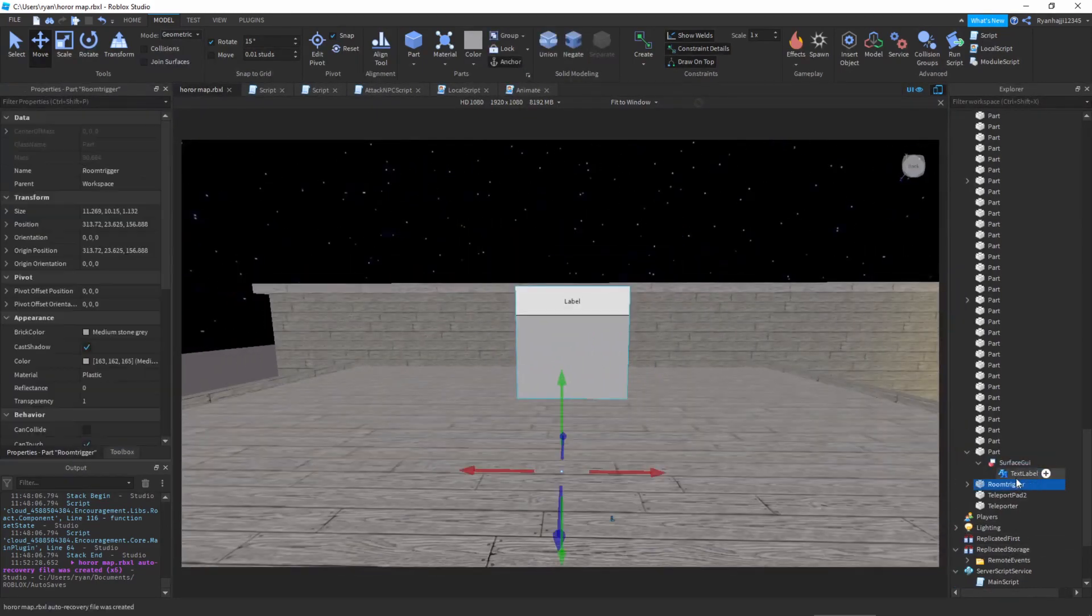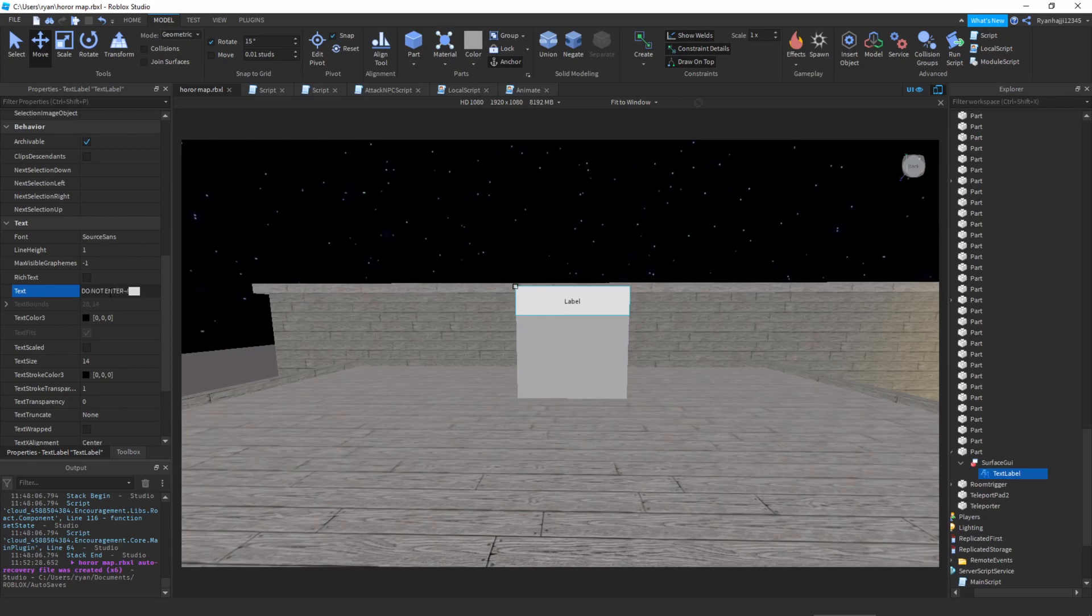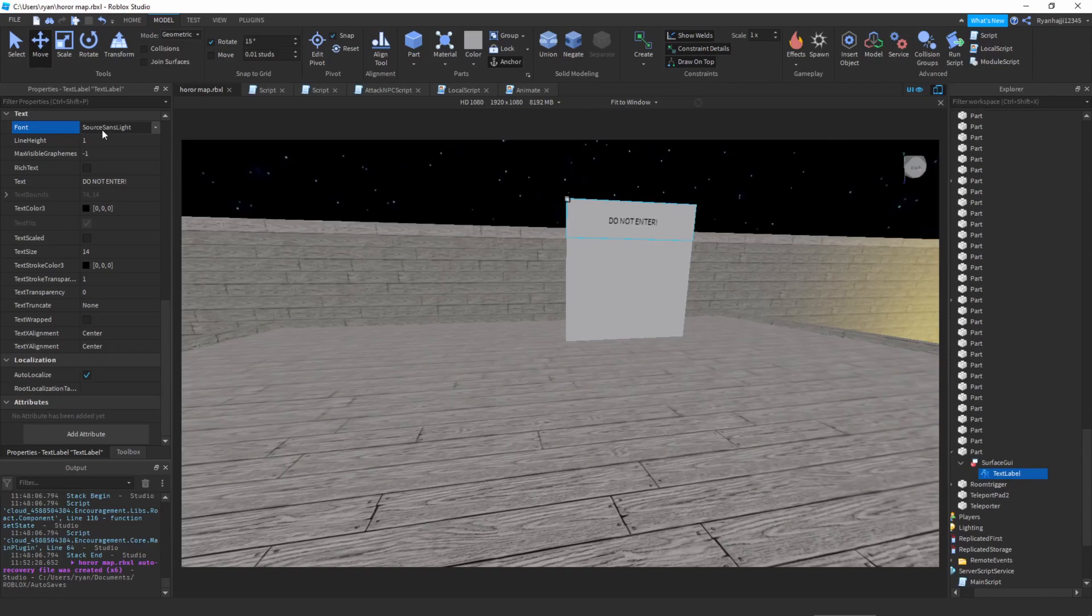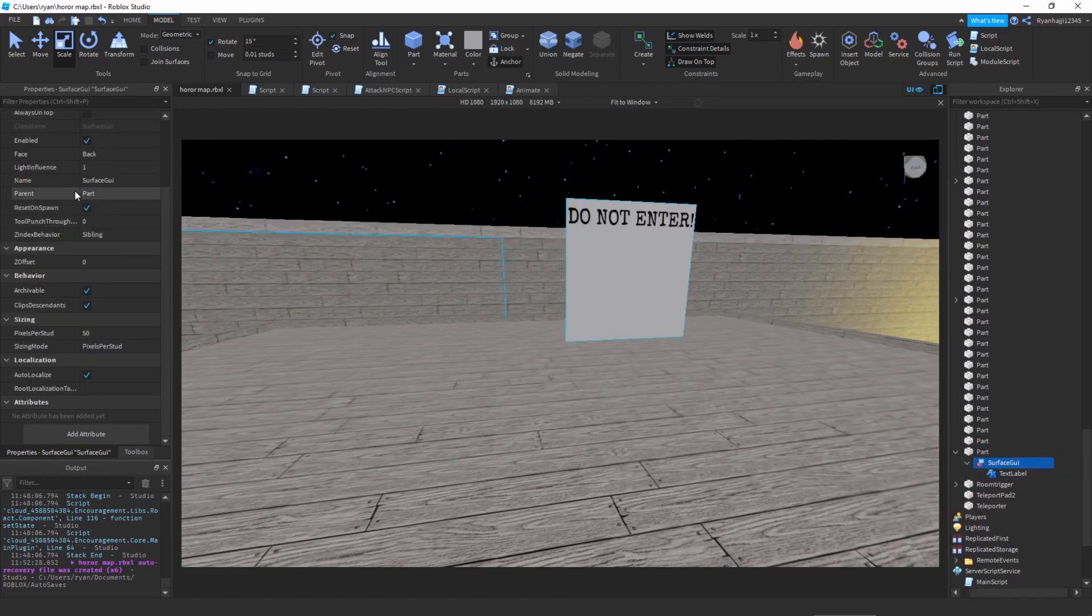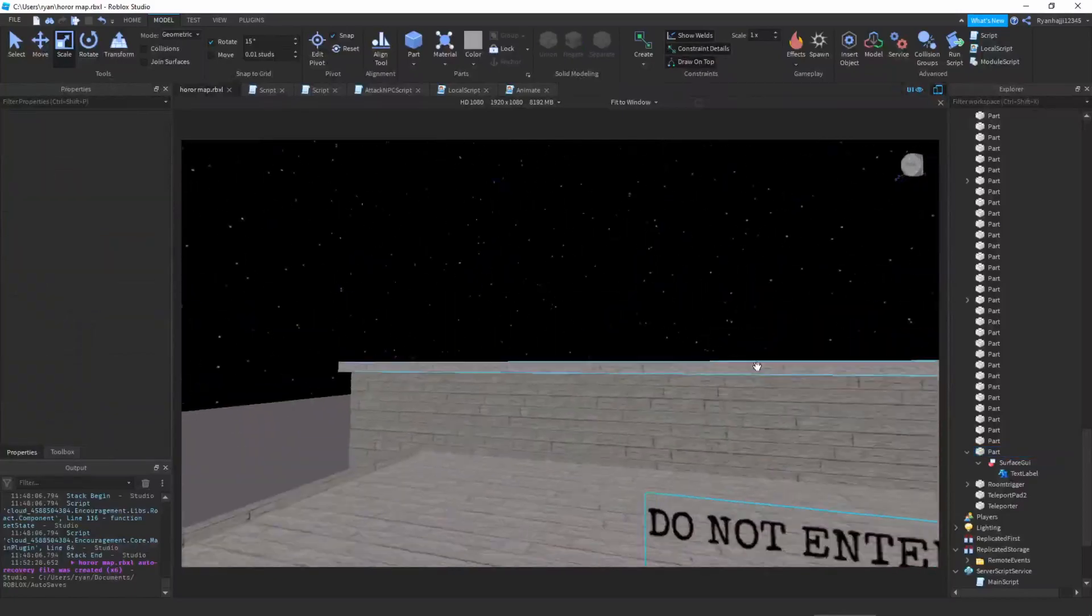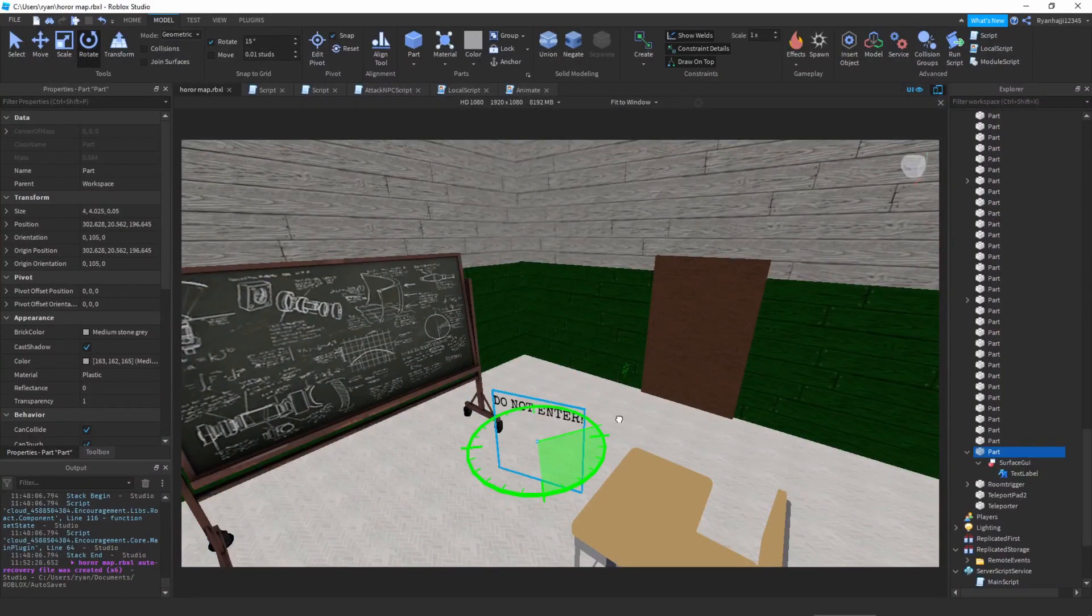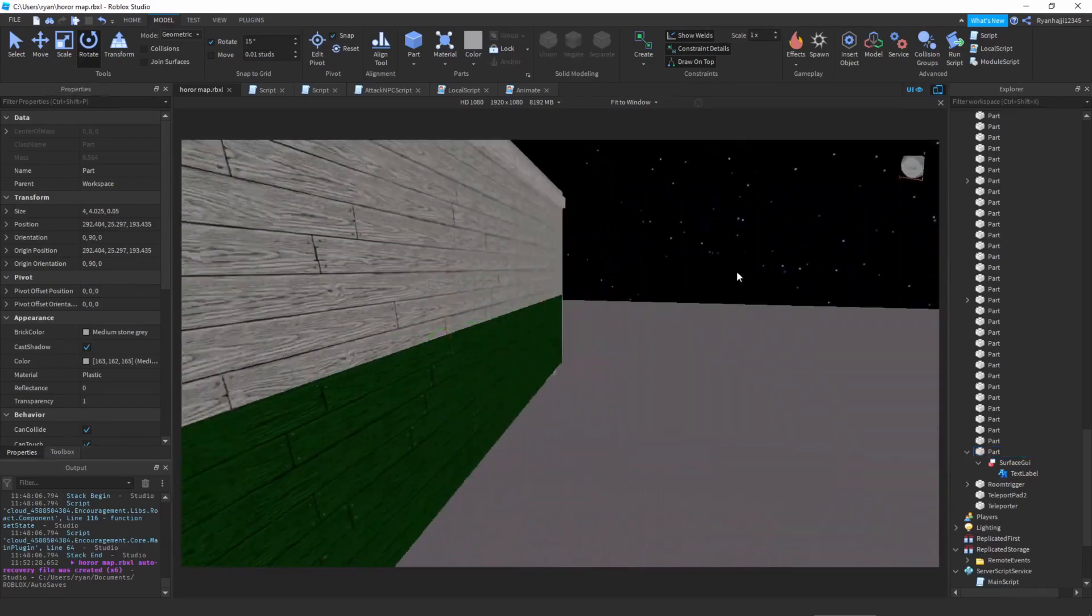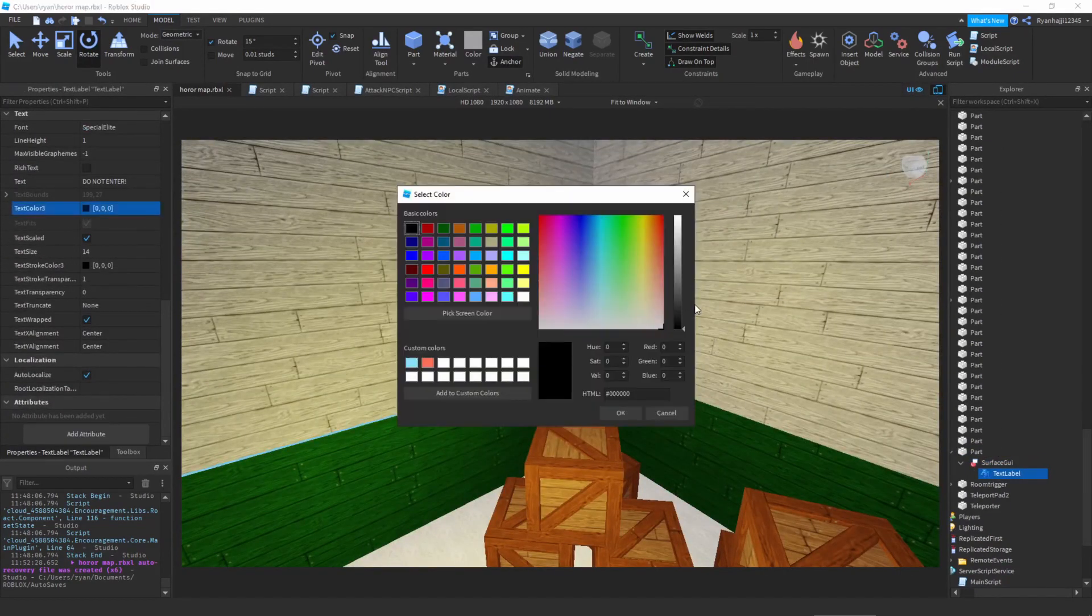So, now what we can do is we can now edit this a little bit. So, let me just go to the text properties. Change this to do not enter. Just like that. Perfect. And now what we can do is we can make the background invisible. Change the font of it. Something like that. I like that. And then we can make sure text is scaled. And make sure this actual part is invisible. Transparency 1. Just like that. It should look something a bit like that. So once you have that, you can now go ahead and drag it into the room. Rotate it a bit so it fits on the door perfectly. And there we go. We can place it just there. Actually, what I want to do is I'm going to change the text color. So, I'm going to change it to white.